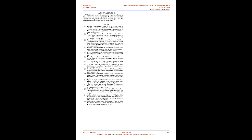Acknowledgement: I take this opportunity to express my regards and sincere thanks to my advisor and guide Dr. Poonam Benival. Her constant encouragement and moral support gave me the motivation to carry out the project successfully.